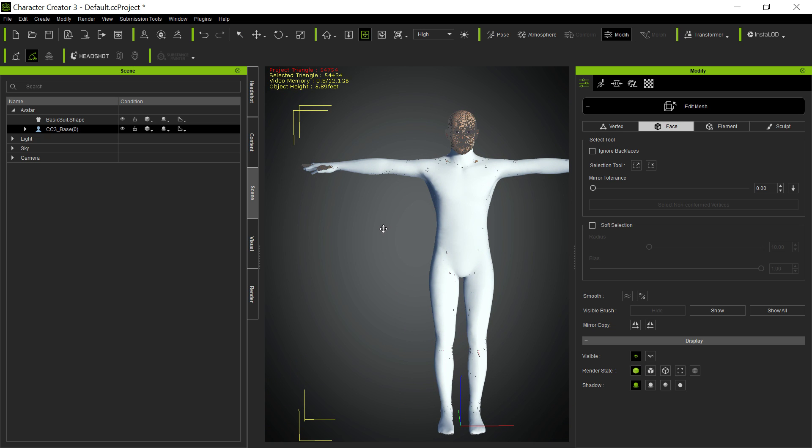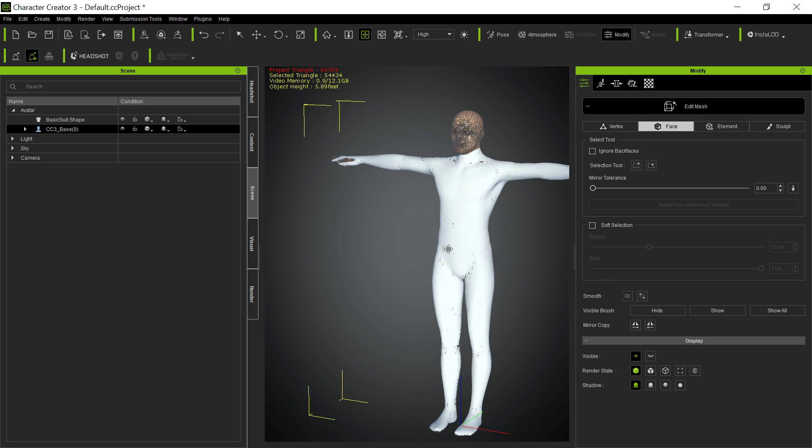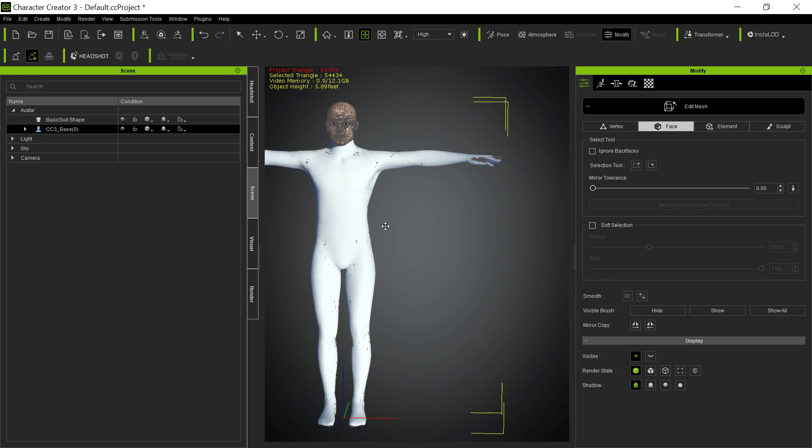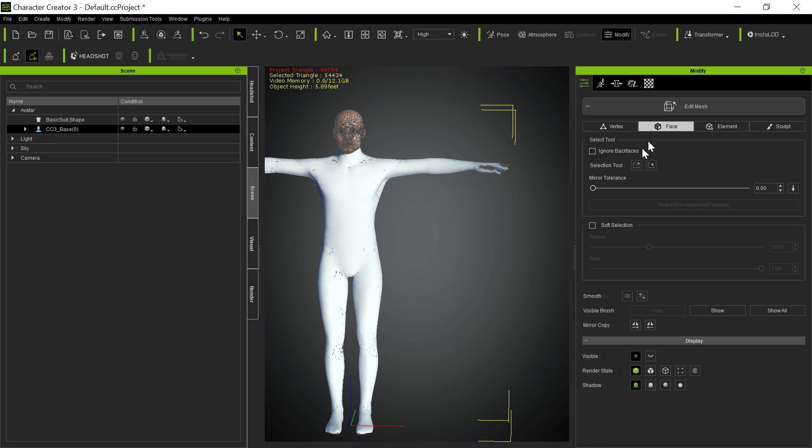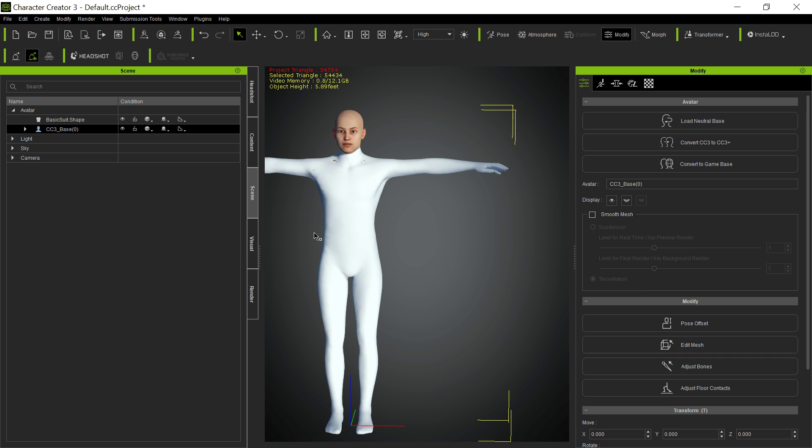And I'm not going to go at great lengths or talk about that more than just to say that any time you have a base mesh that's not going to be seen underneath, you want to hide it. You just do.